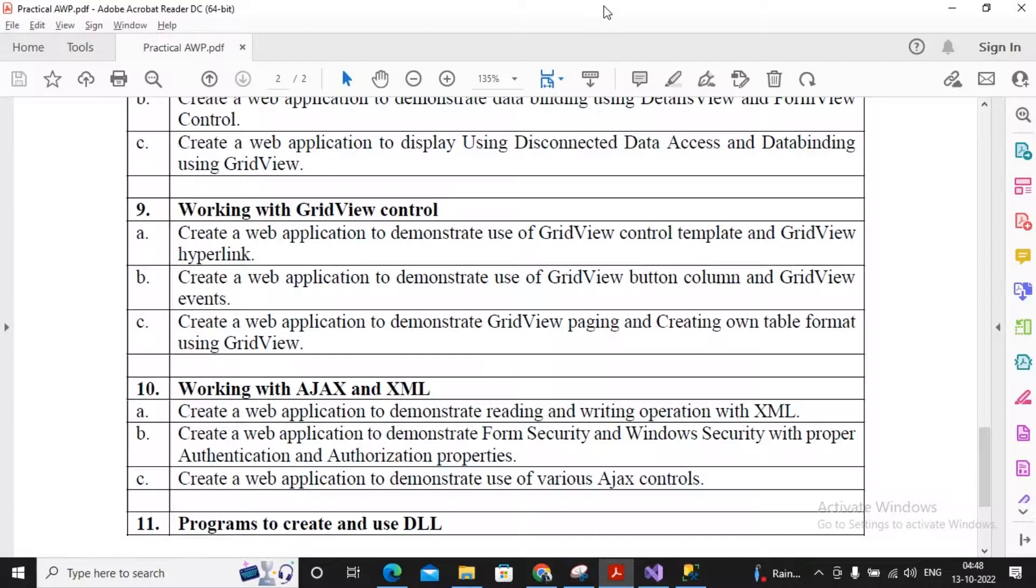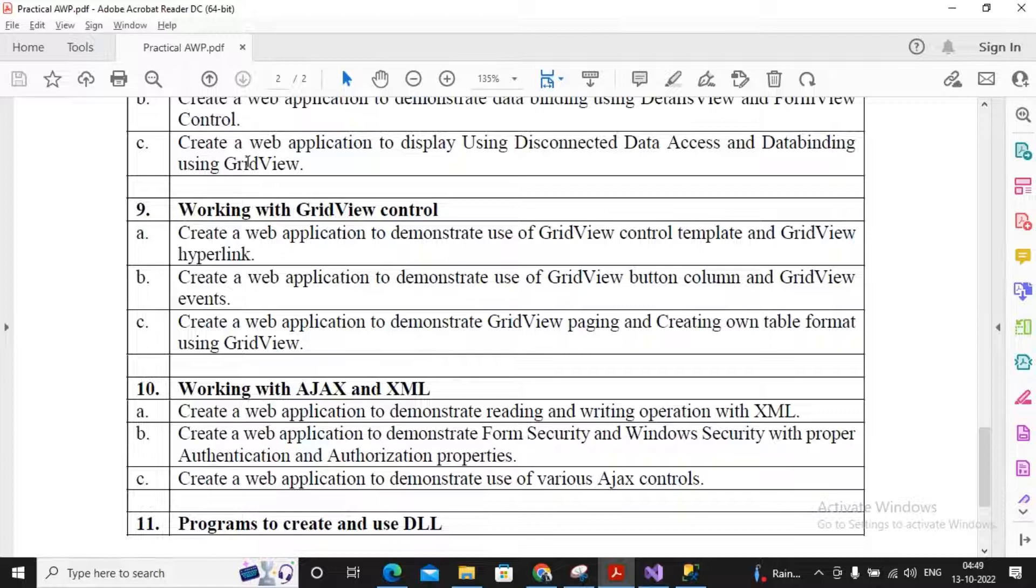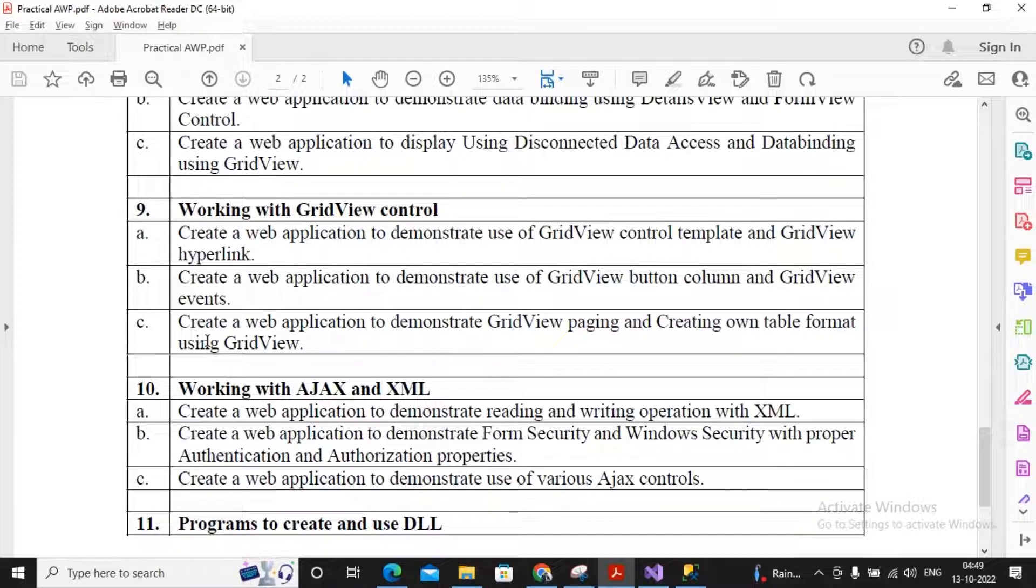Welcome class. In this video we will try to complete our practical number 9C. No coding is required to be done for this practical. This practical asks us that we should be creating a web application to demonstrate GridView paging and creating our own table format using the GridView.